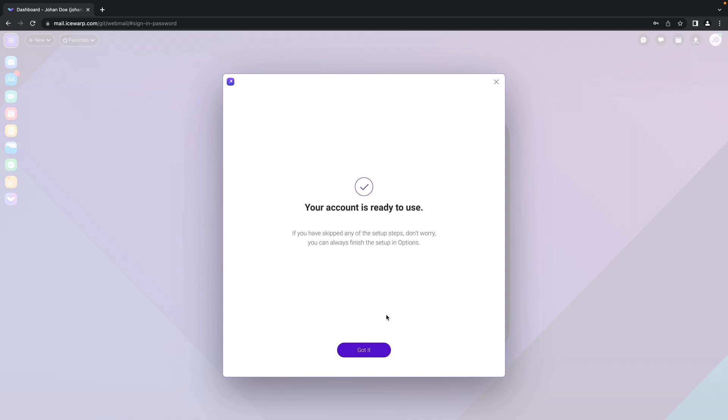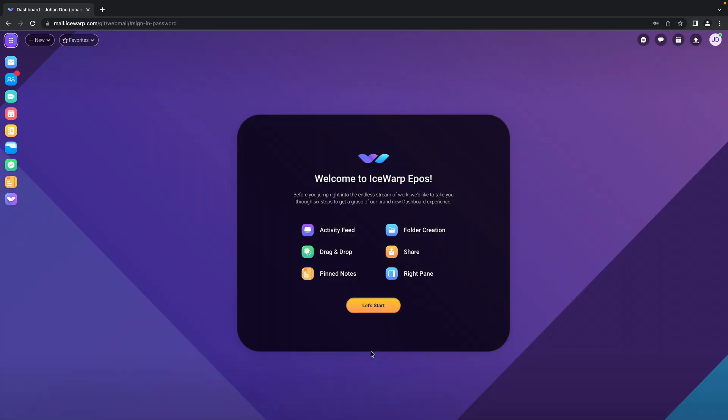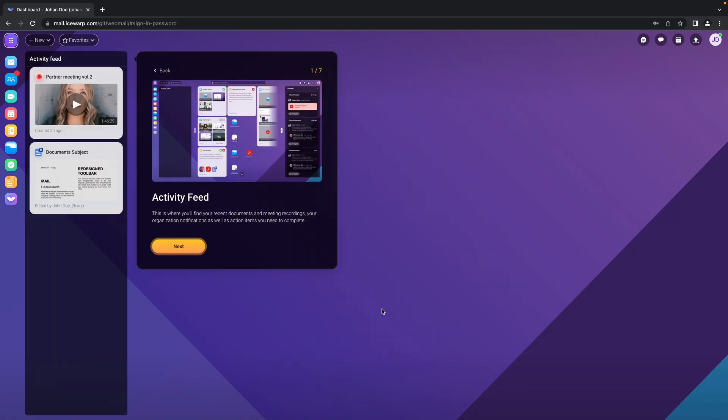And now our account is ready, so got it. And here's a short tutorial which will guide you how to operate in IceWarp EPOS. So let's get started.